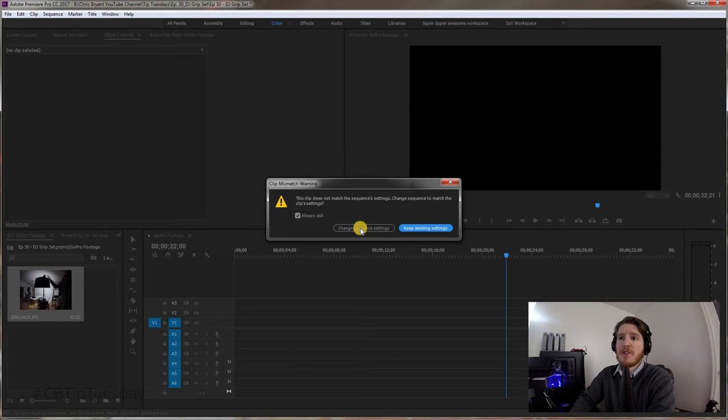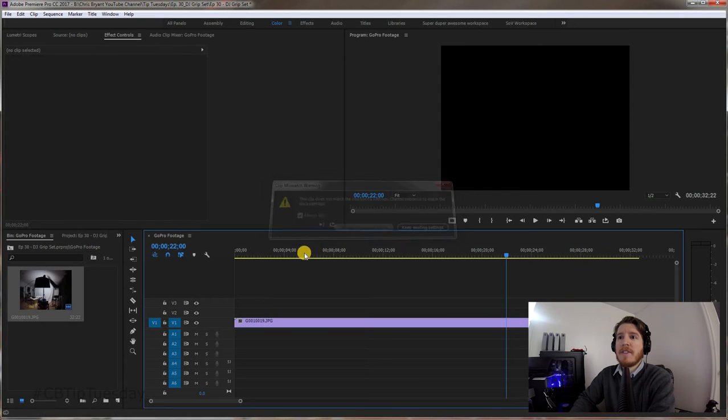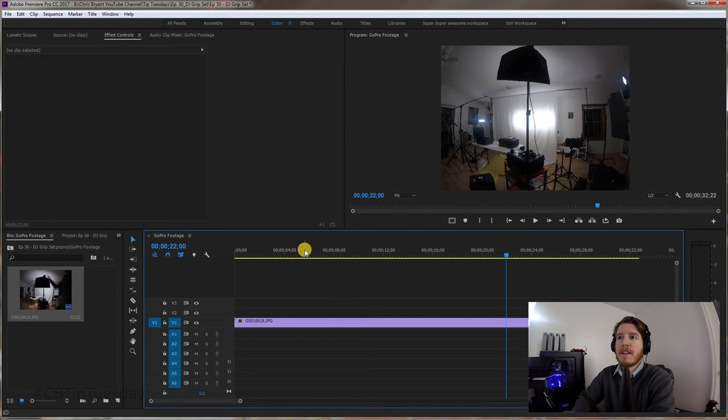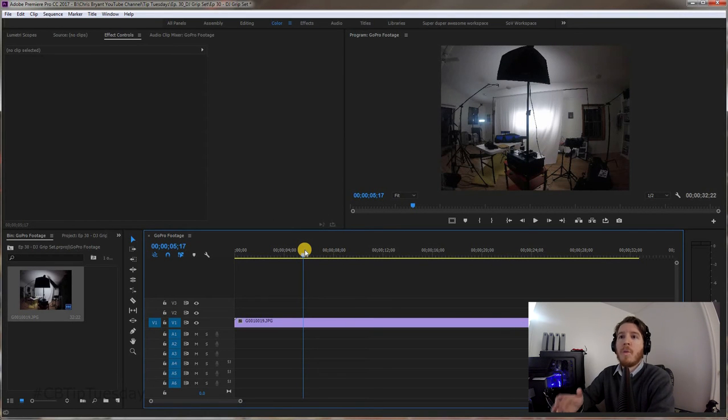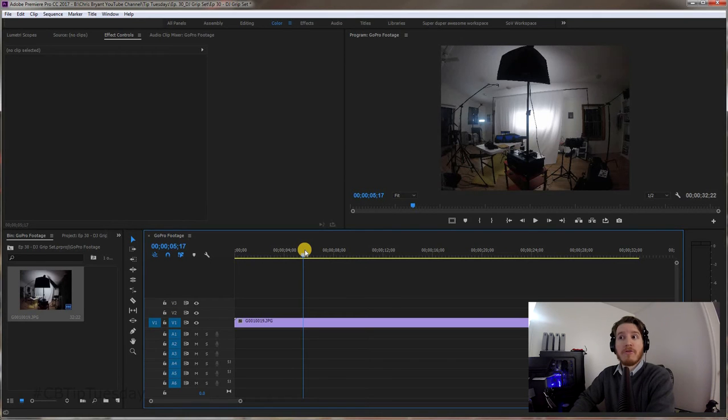If you say Change Sequence Settings, it's going to give you this 4x3 look to it because it's a photograph, so it's not widescreen. Now this is much larger resolution than 1080, so you can actually play with this.